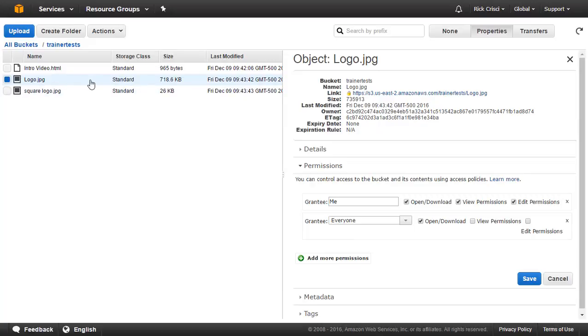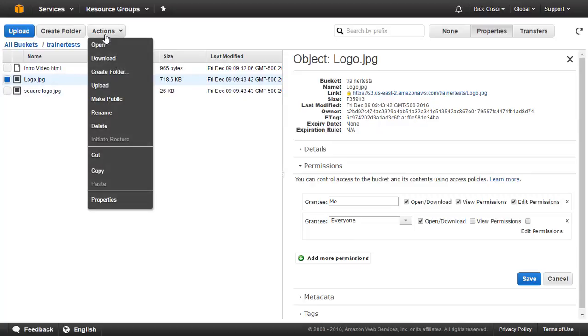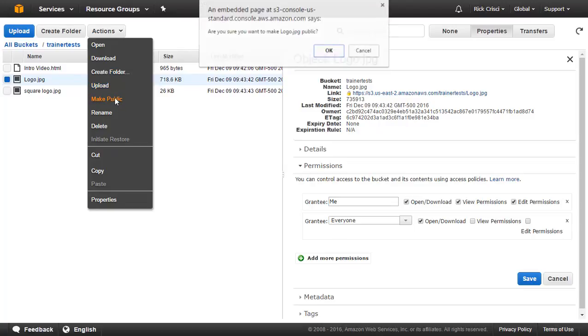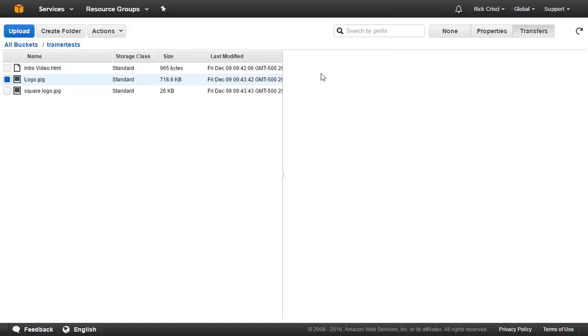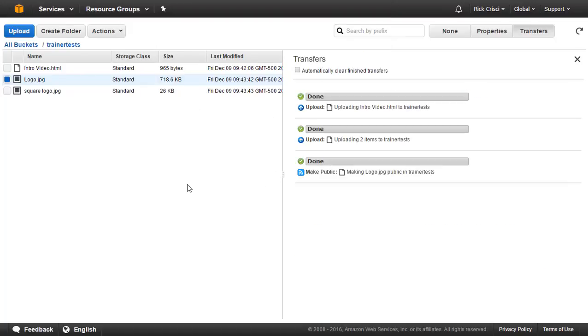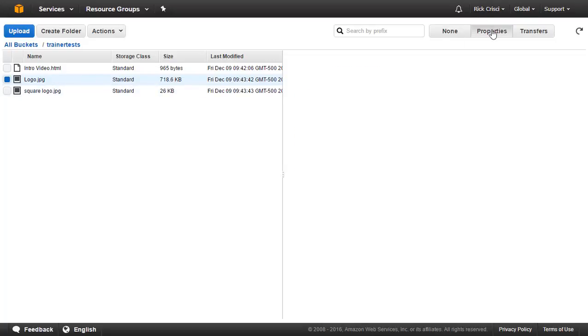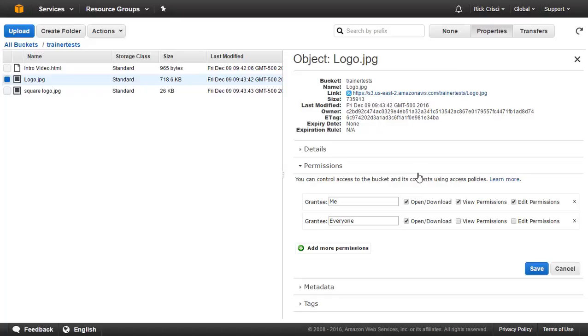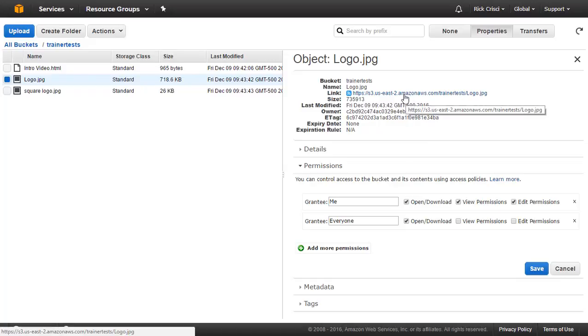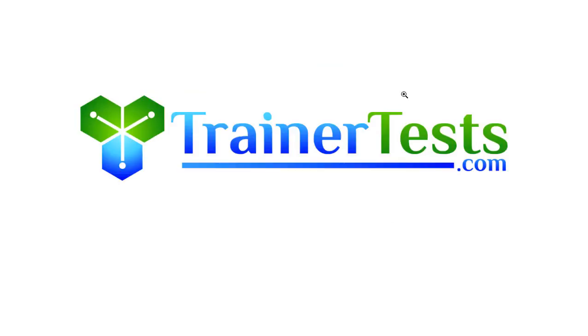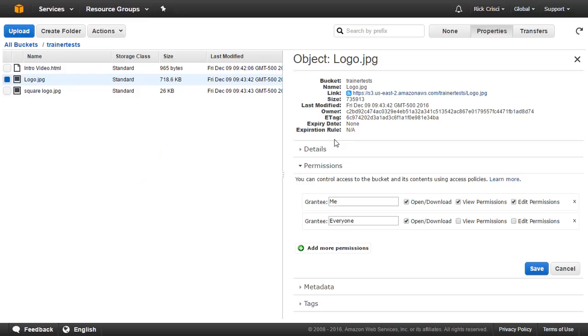Let's go ahead and click on this file here which we currently have selected. If I click on actions, I have the ability to also make it public right here. And it'll give me a little message that says, are you sure you want to make logo.jpg public? I'll go ahead and say okay. And then we'll go ahead and look at the properties of this file one more time. And we can see the permissions that are currently granted. So let's try clicking on this link once more. And there we go, we've got our trainer tests logo. So we successfully opened that file.